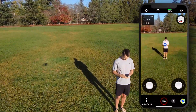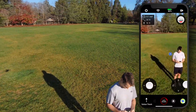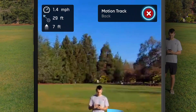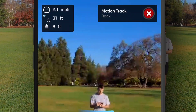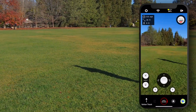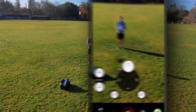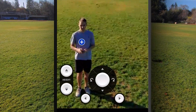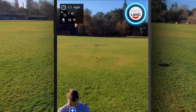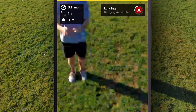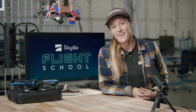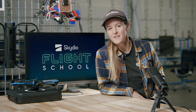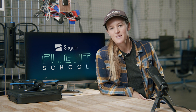When you are ready to land, tap the red X at the top right of the screen to stop subject tracking. Use manual controls to pilot Skydio 2 over a safe landing zone, and press and hold the land button at the top right of the screen. And that's everything you need to know about getting started with the Skydio 2 app.